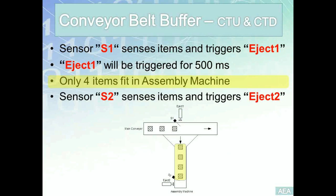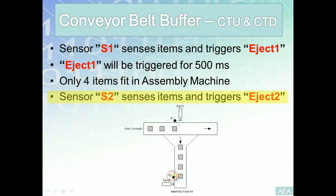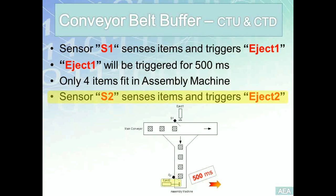Now we come to the additional part where any item in the secondary belt would be sensed by sensor S2. Similar to what you have on the top, S2 is going to trigger another eject solenoid we will refer to as eject 2, and it's going to push it for 500 milliseconds. The same reason: we need to make sure we are providing enough power and momentum to push these items from the assembly into the final storage. This is the problem that we have, and right now we are going to build the solution for it. Let's go there.